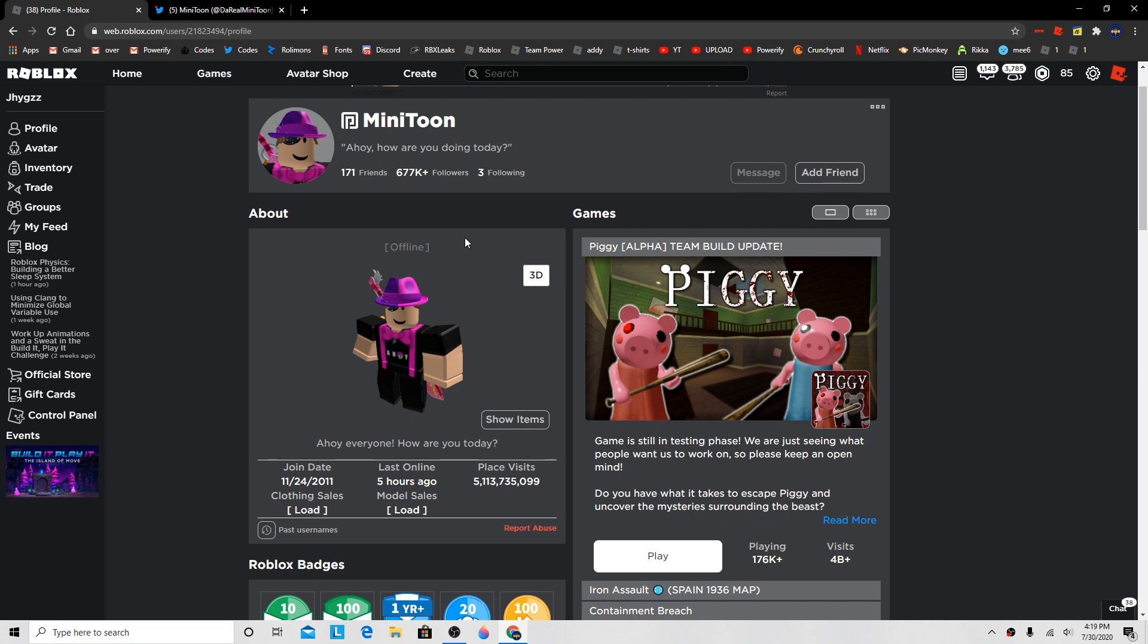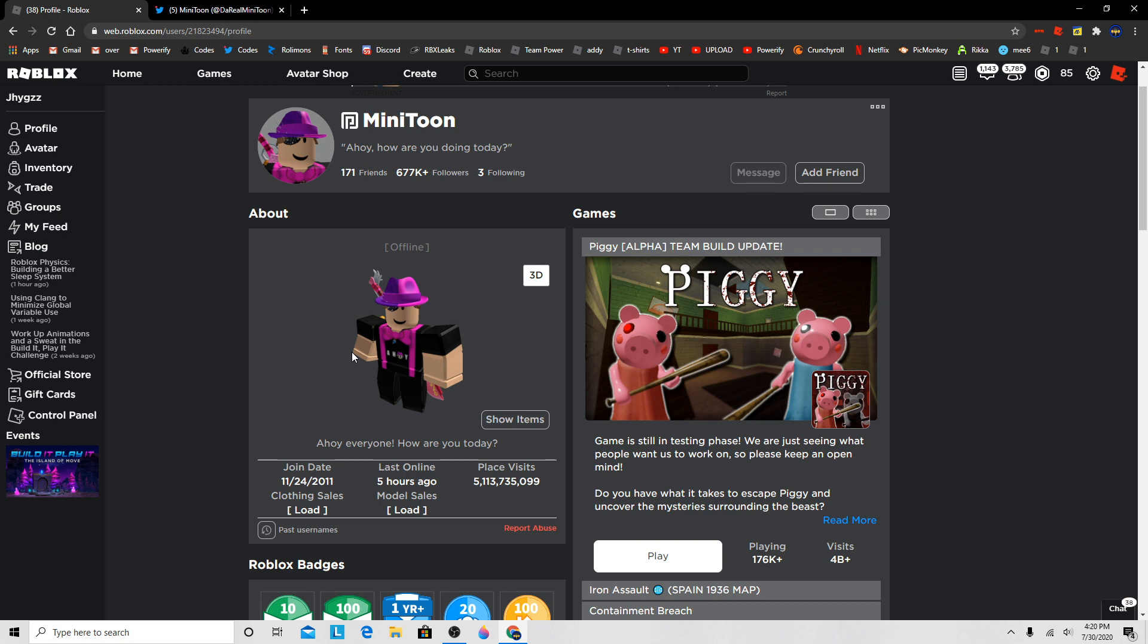So basically what happened was, he used an old email and then changed the email, but then someone knew the password to the old email. They managed to go to Roblox support and ask for the password because the email was changed, and Roblox surprisingly believed it and thought it was Minitoon, but in reality, it was someone else.